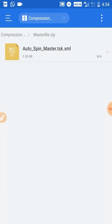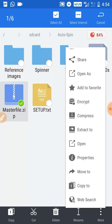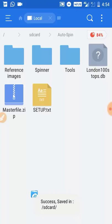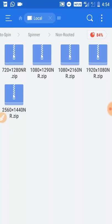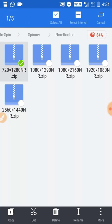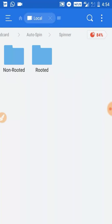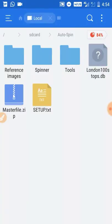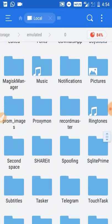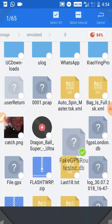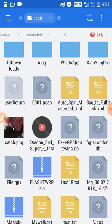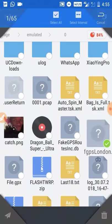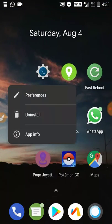The master file zip contains the program AutoSpin Master - this is the main program used for everyone. Extract it to the internal SD card. You also need to extract the spinner file according to your screen size. There is also a London 100 stop DB file - a database for AutoWalk for GPS Joystick app users. Fake GPS Root DB is for Fake GPS Root users, and FDPS London is for Fake GPS Pro users.